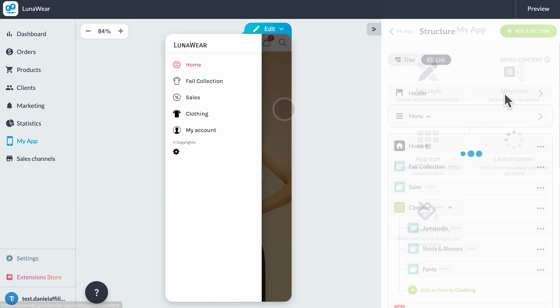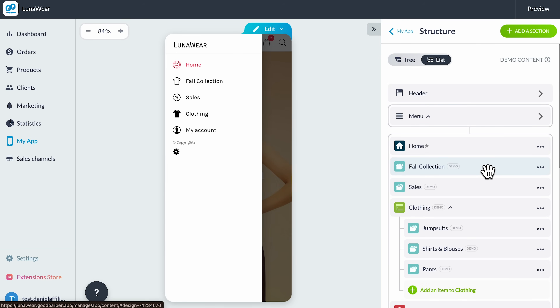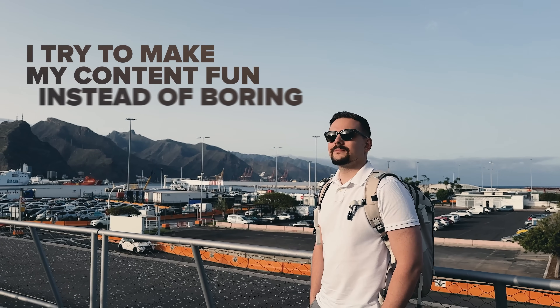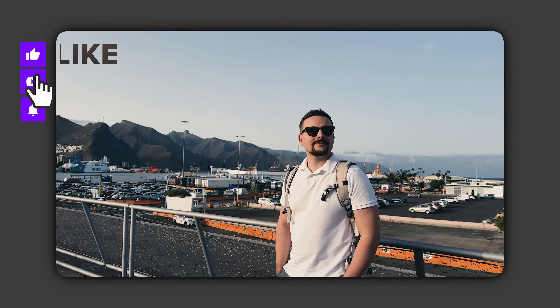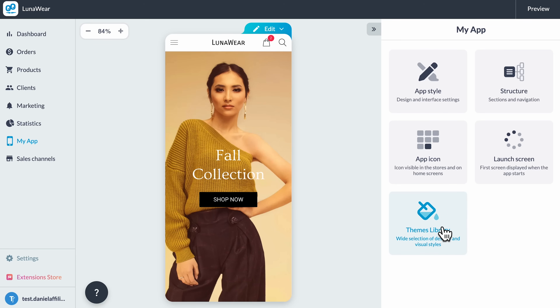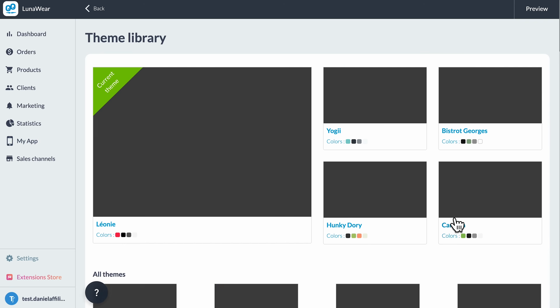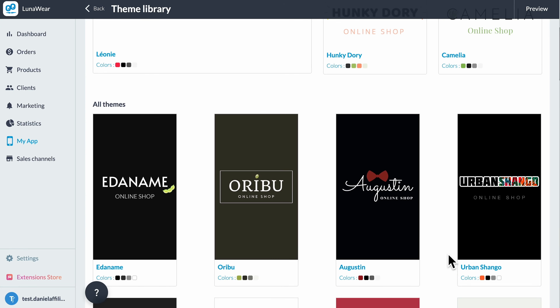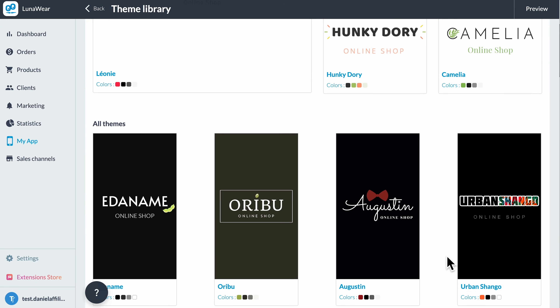Let's click the structure section. Here you can rearrange the sections of your app just by dragging and dropping. For example, I'll move sales above collections — instantly that change appears in the preview. Now let's make it look more like our brand. Click 'Theme Library' and you'll find dozens of templates created by professional designers. I'll choose something modern and stylish — maybe Urban Shango.